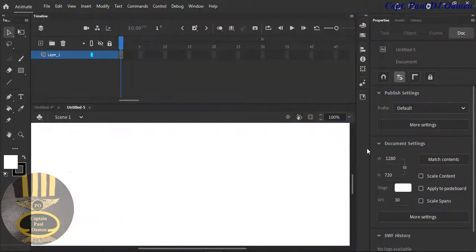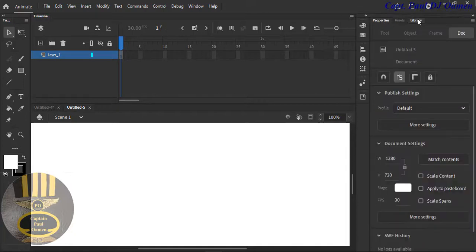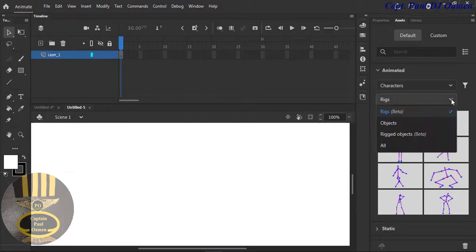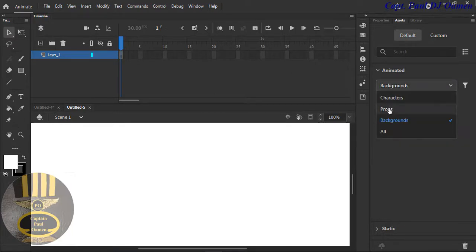There we go. I'm going to come straight here to the asset panel. Right here we have Asset, Properties, and Library. Let's grab the Asset panel. What I need is the background for now, so let's grab the background inside the asset.